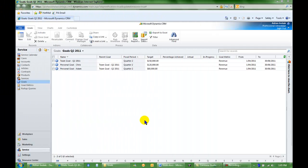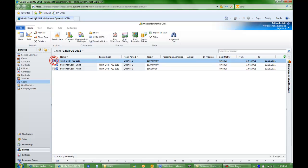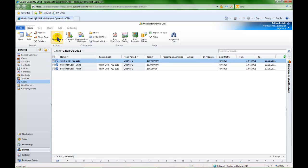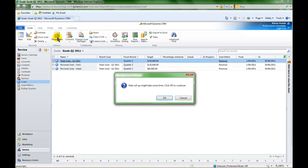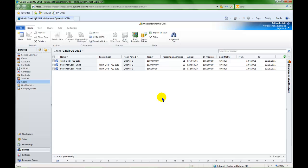We now have our three goals created, but I want to be able to see the percentage achieved, the actual and in progress amounts against those goals. Goals recalculate automatically overnight, but if I would like to see the calculation straight away, I can simply click on the team goal, hit recalculate, and the system reads the opportunity data and recalculates the numbers.